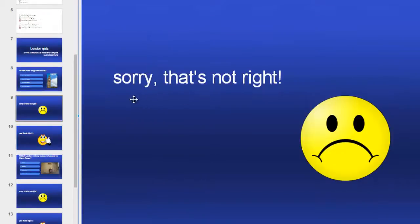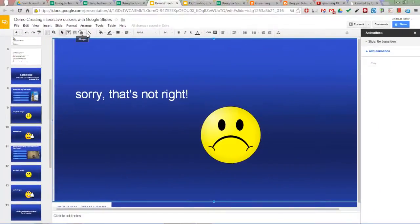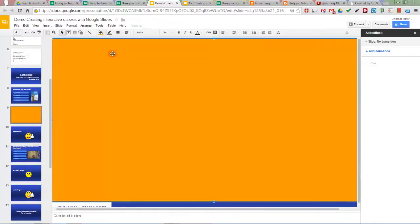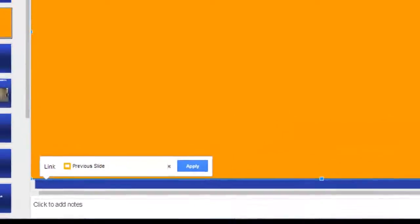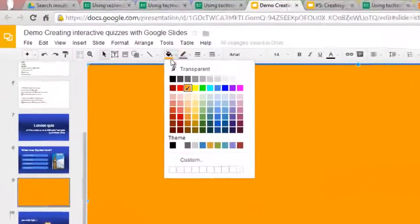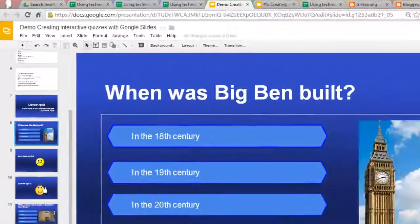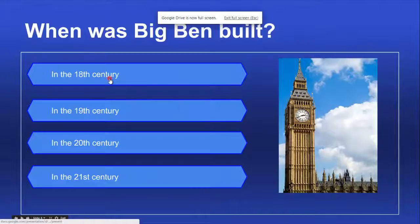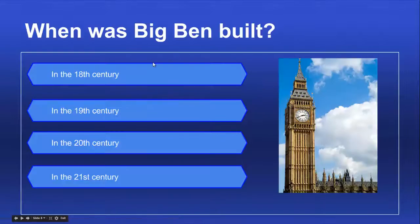The trick with this kind of quiz is that you have to create a shape that covers all of the slide and links back to the previous slide. Then you make this shape transparent. That's all there really is to it. You click here, it's wrong, click on the slide again, and it goes back to the previous slide.